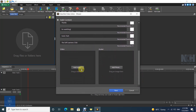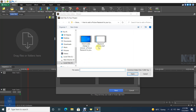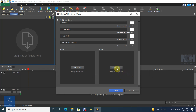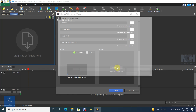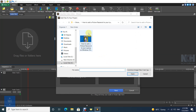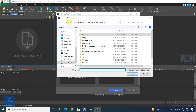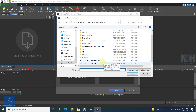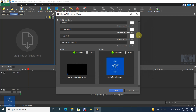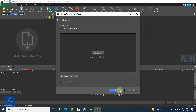Add a video and a logo on your outro. And you can add music to the outro.